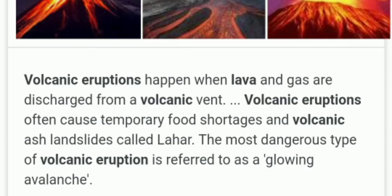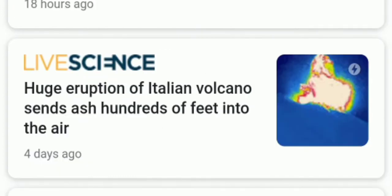Basically, volcanic eruptions emit lava. That is what volcanic eruptions are. And there was a news item about an Italian volcano that erupted water.